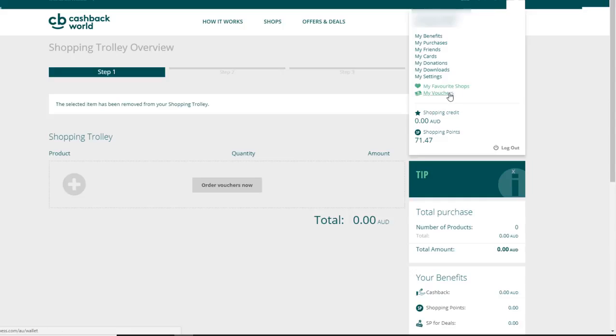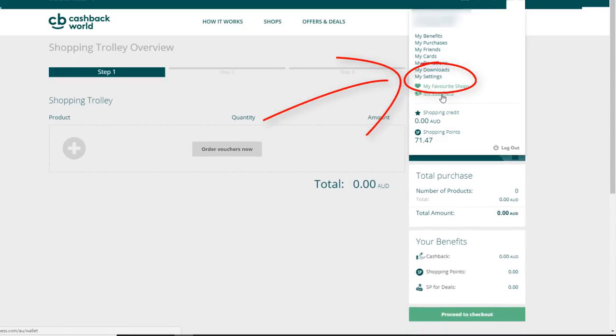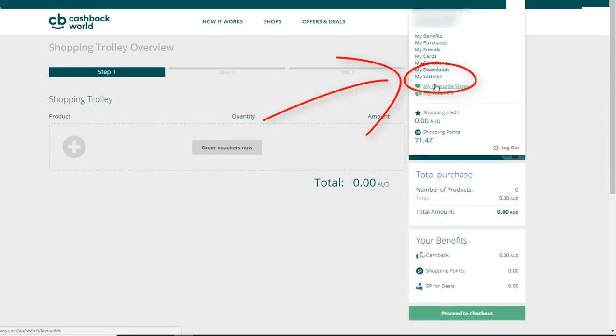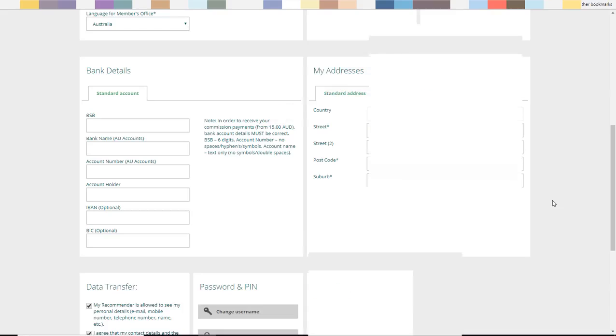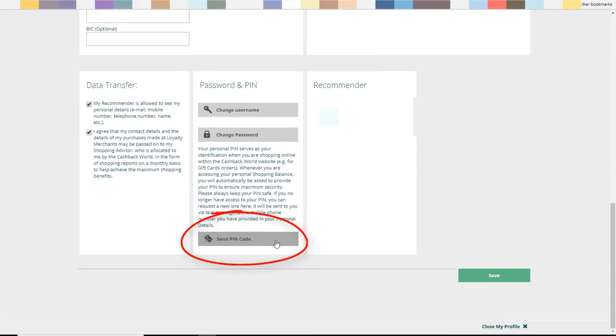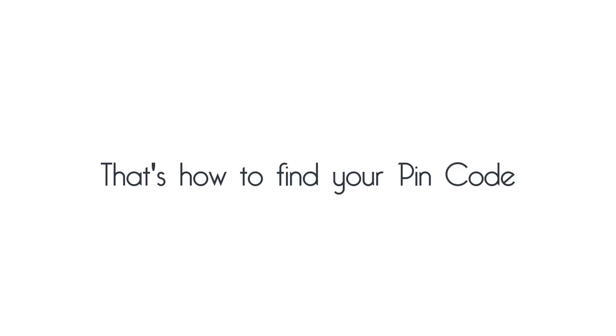You can also go to My Settings and click on Send PIN Code button and write it down in a safe place for future reference along with your username, password, and membership number.